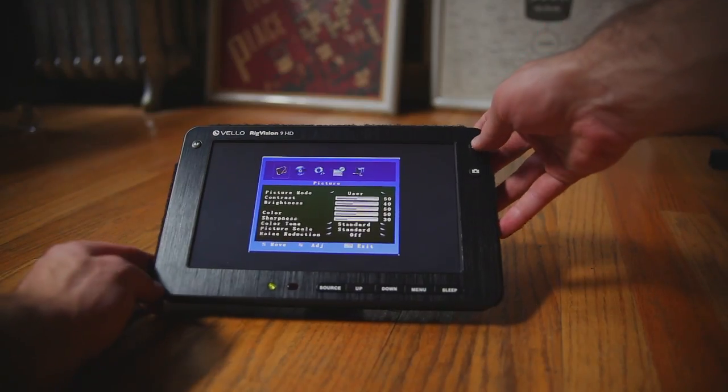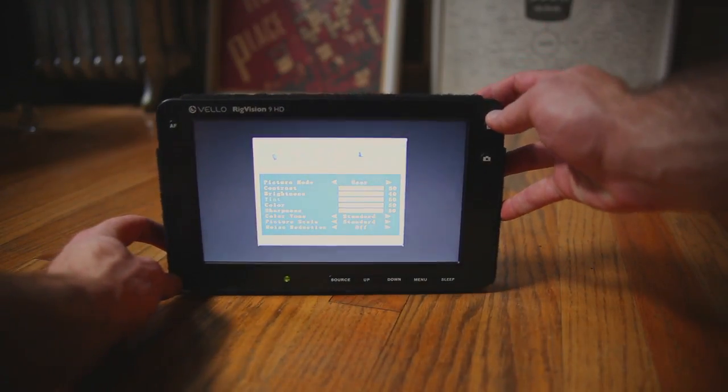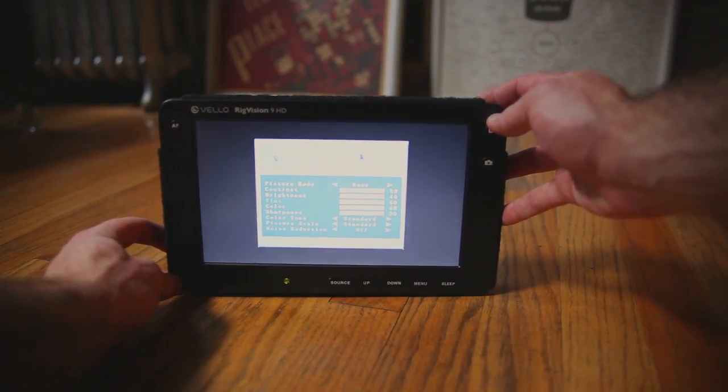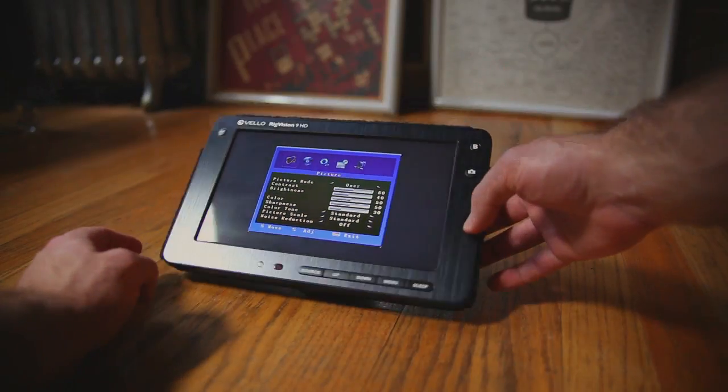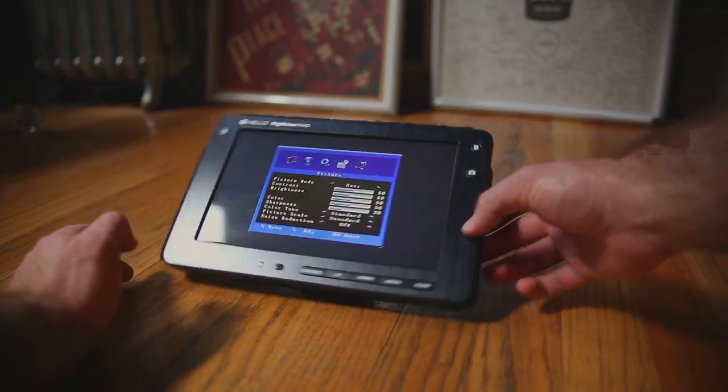The other thing I noticed was depending on the angle that you looked at the monitor, the brightness and contrast would change drastically.